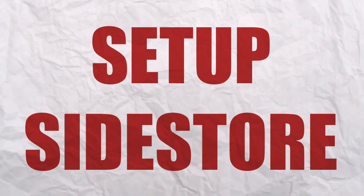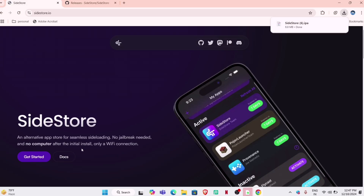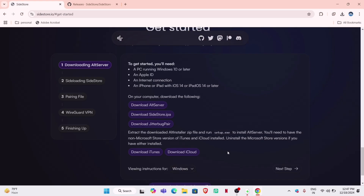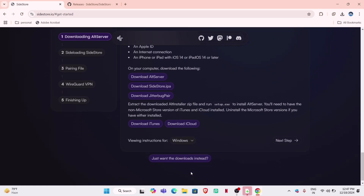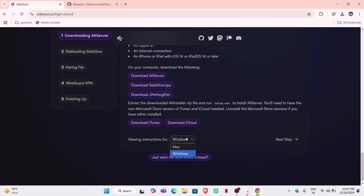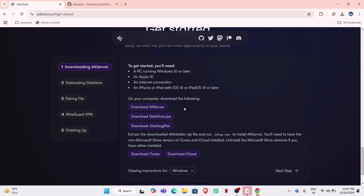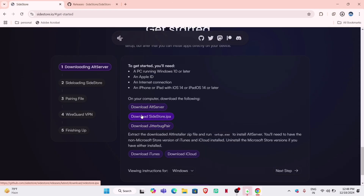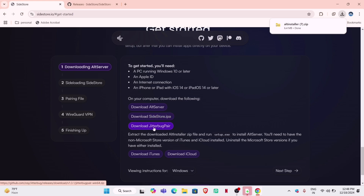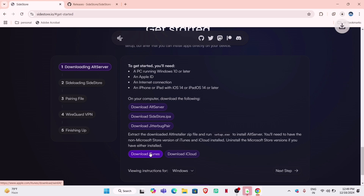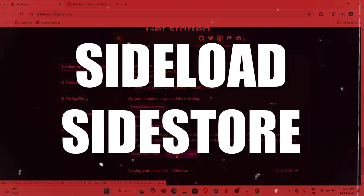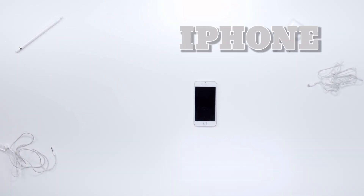Once done, it's time to set up SideStore. Go back to the official website of SideStore and click on the Get Started button as shown. Here you can find SideStore for both Mac and Windows. I will use the Windows one. As per the instructions for Windows, you must download AltServer — no need to download the SideStore IPA file again as we already did that from GitHub. Then also download the JitterBug pair file, and then also download iTunes and iCloud.